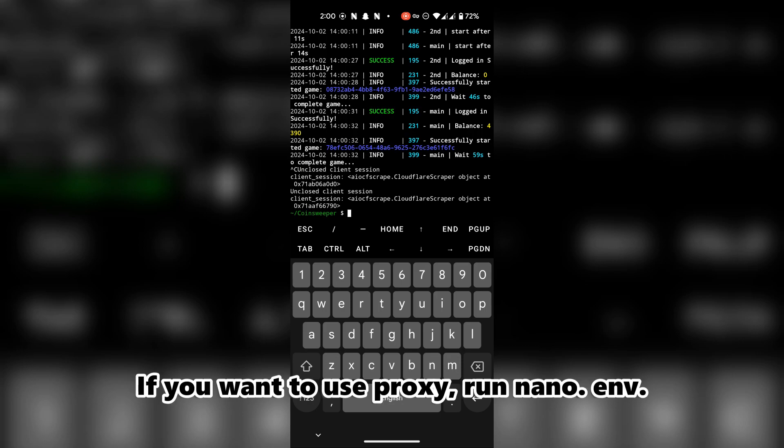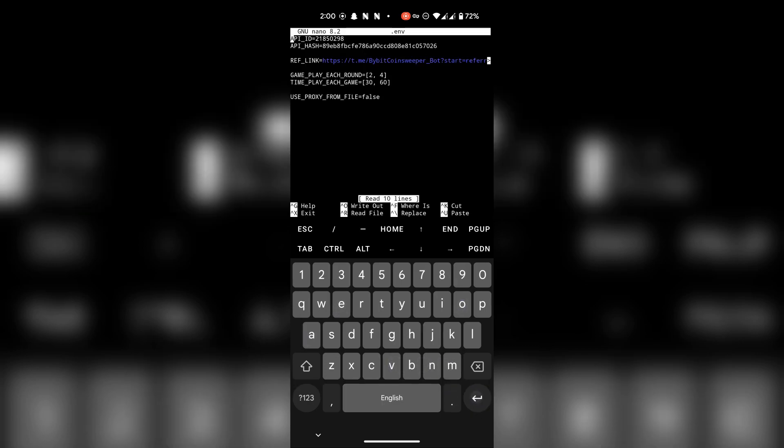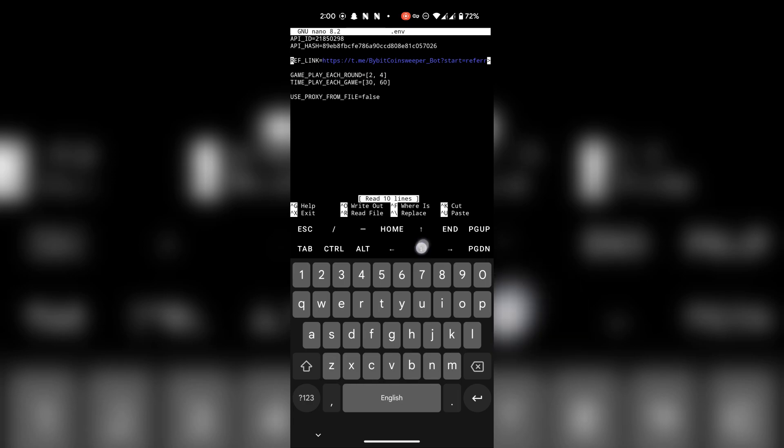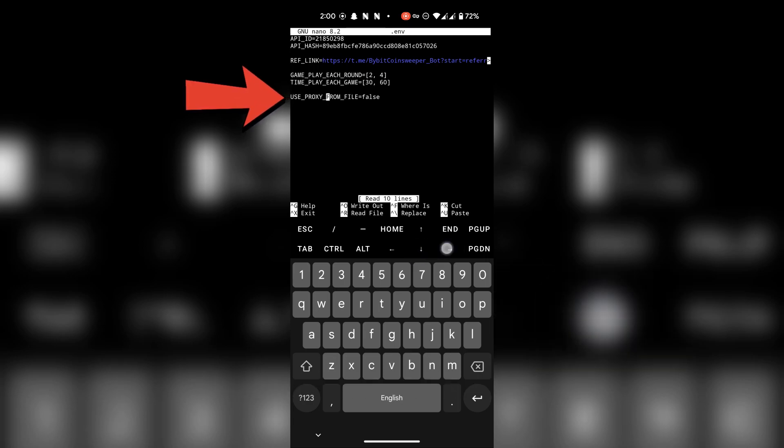If you want to use proxy, run nano .env and change this statement to true.